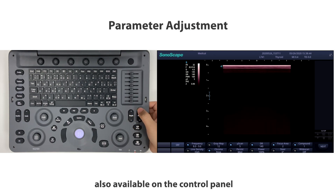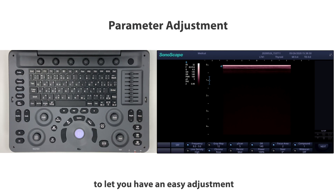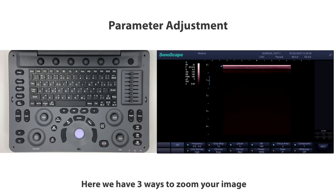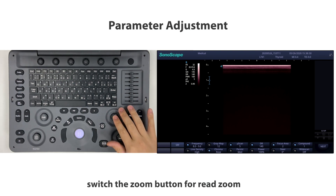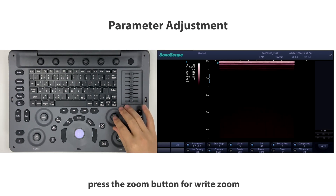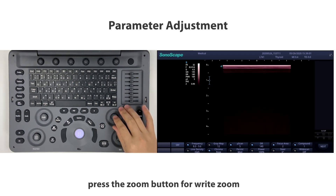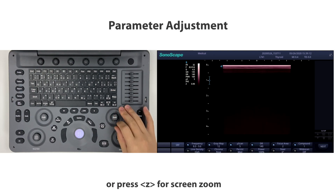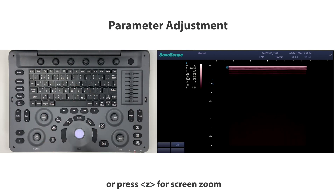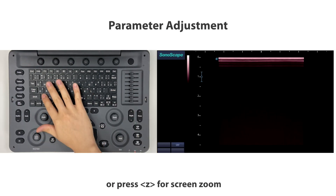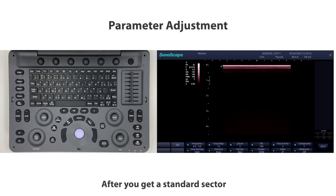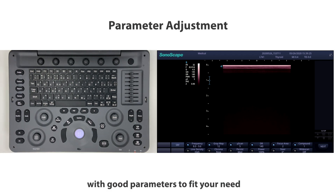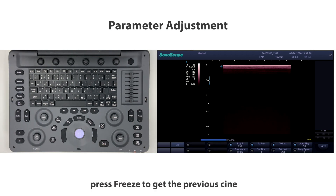Other frequently used parameter buttons such as depth, focus, and zoom are also available on the control panel for easy adjustment. There are three ways to zoom your image: switch the zoom button for read zoom, press the zoom button for right zoom, or press Z for screen zoom.